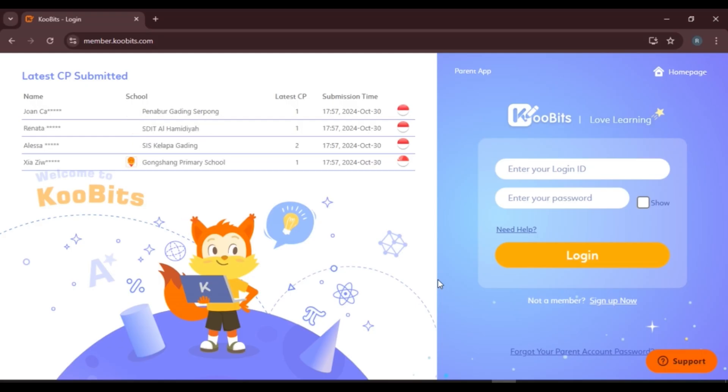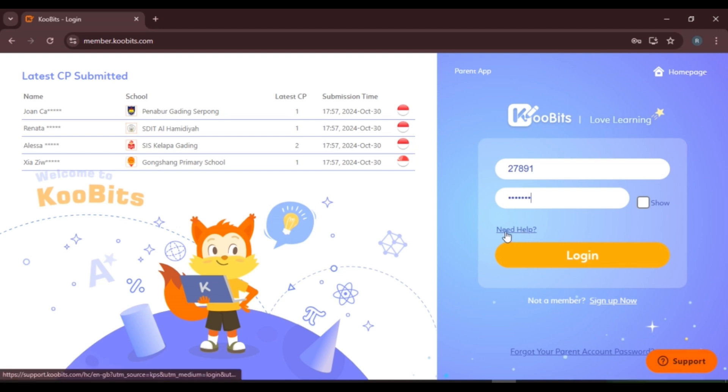If you already have an account, simply log in. First of all, enter your login ID. Click on this box, enter your login ID. Now enter your password. If you want to check your password, simply check the box 'Show' and you'll be able to see your password.